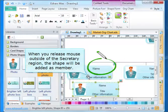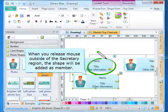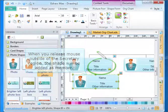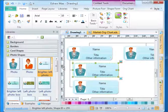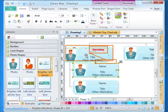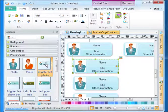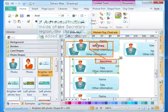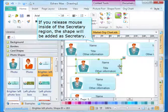When you release the mouse outside of the secretary region, the shape will be added as a member. If you release the mouse inside of the secretary region, the shape will be added as secretary.